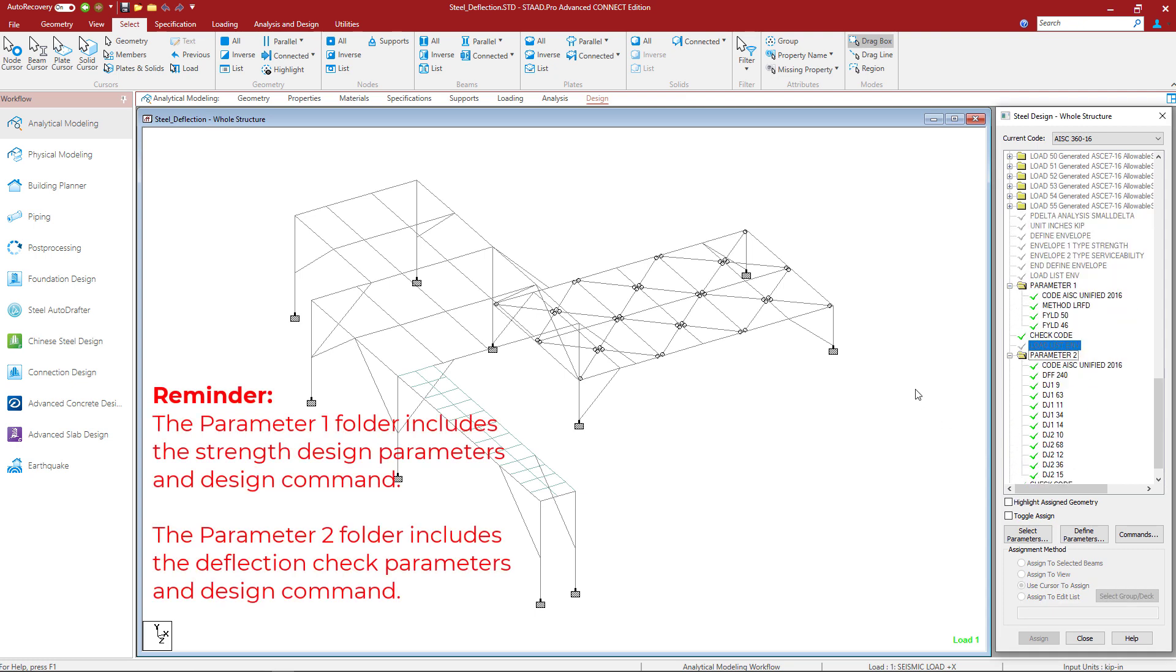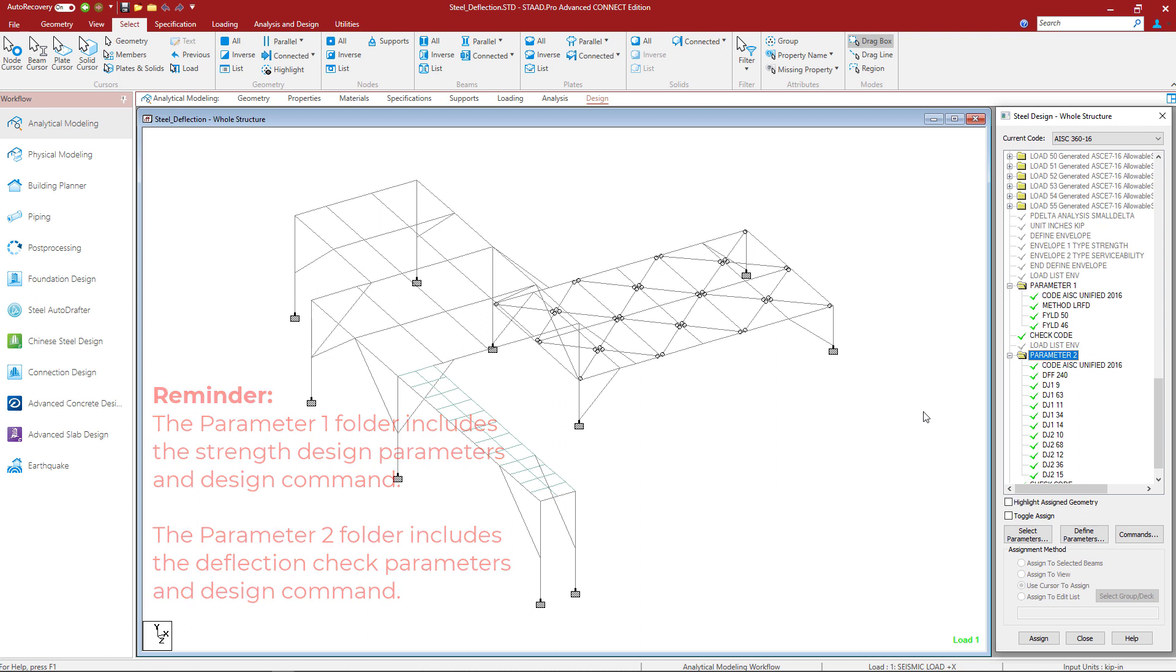As a reminder, please take a look at the command structure that we used to instruct STAAD Pro to perform both a serviceability and a strength design check for this particular model.